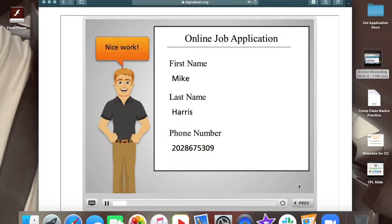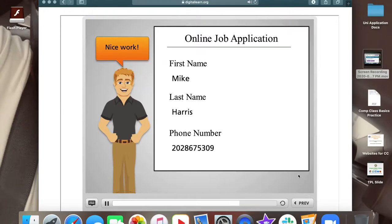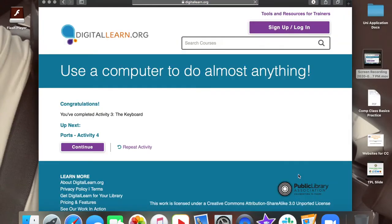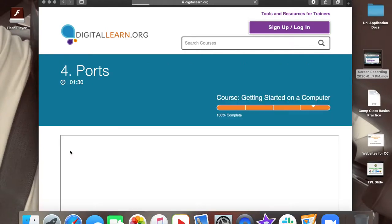Nice work! You've just helped Mike get started on his online job application using the keyboard to type in information. This last activity will show you the different ports of a computer and their function.